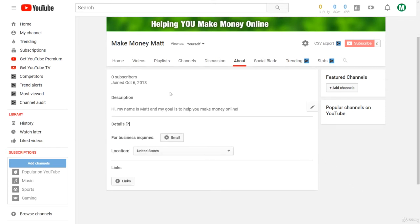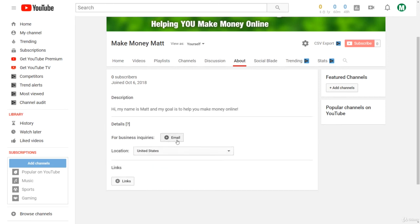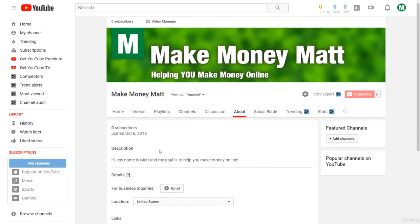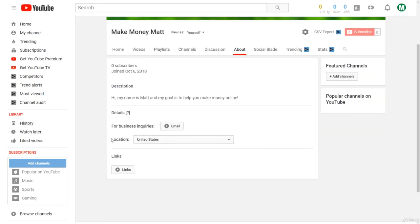And if you want, you can add an email for email inquiries like a business email so people can email you. But for the types of channels we're going to be making to create money, you don't have to do that. I do recommend adding one though because then if people have any copyright inquiries or anything, they can contact you.